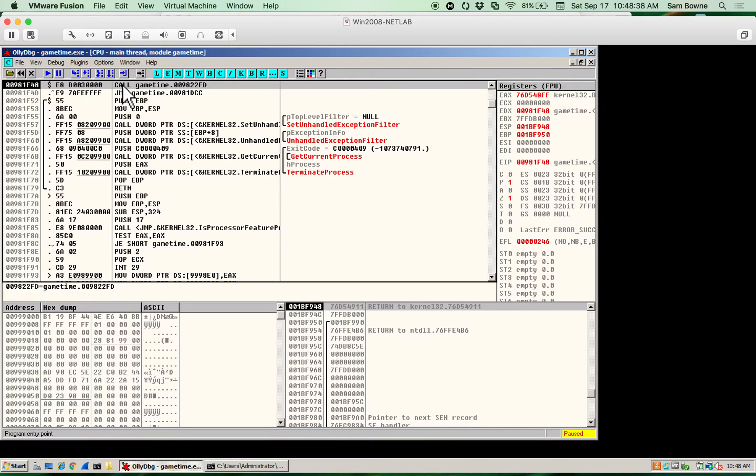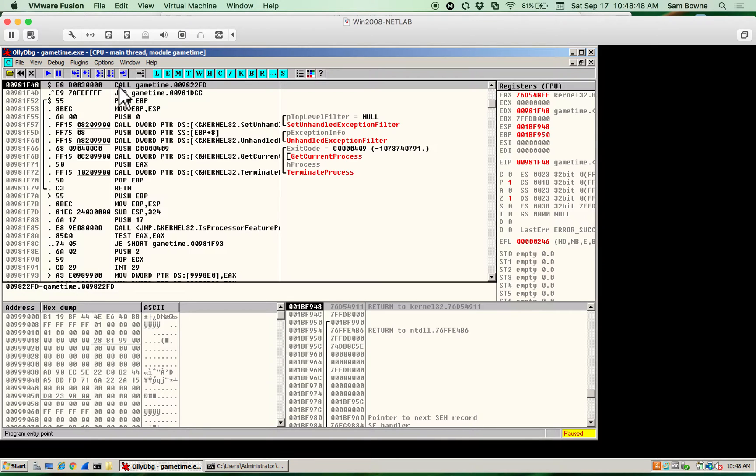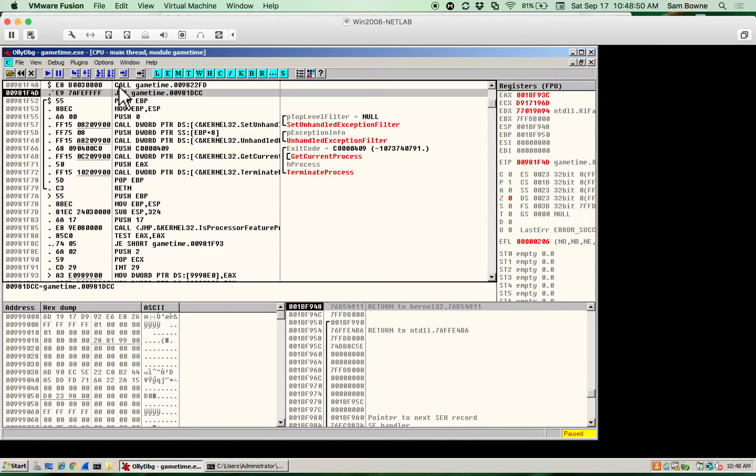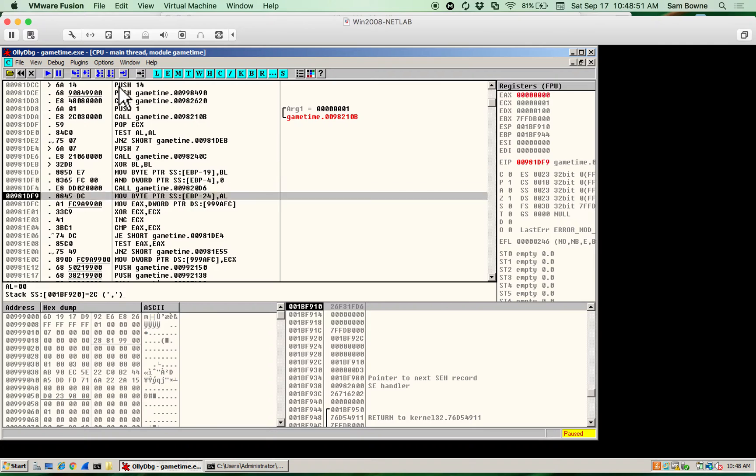You see the stack and other things, and you can run things. If I do Function F9, it will just run, but what's better is to do Function F8. That will run forward, jumping over subroutines. So, let me just run this a bit. I hold down F8.